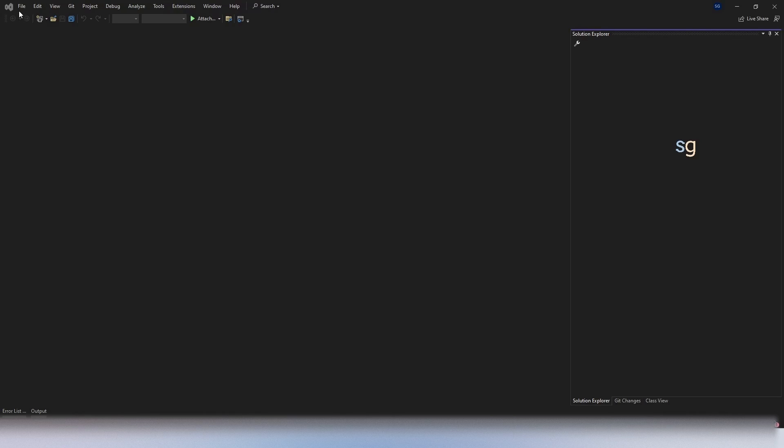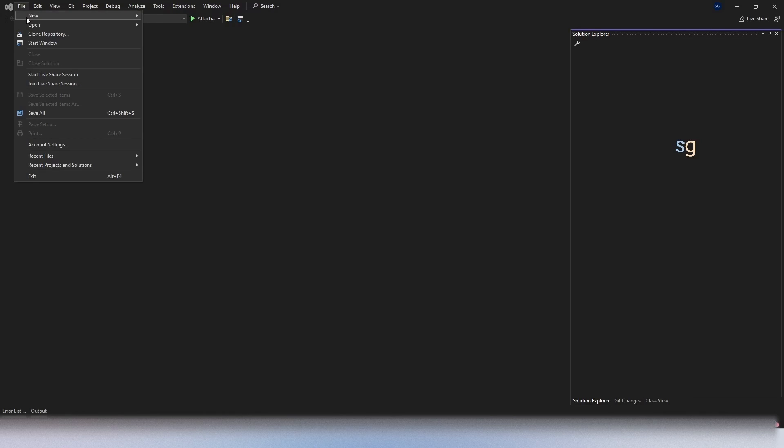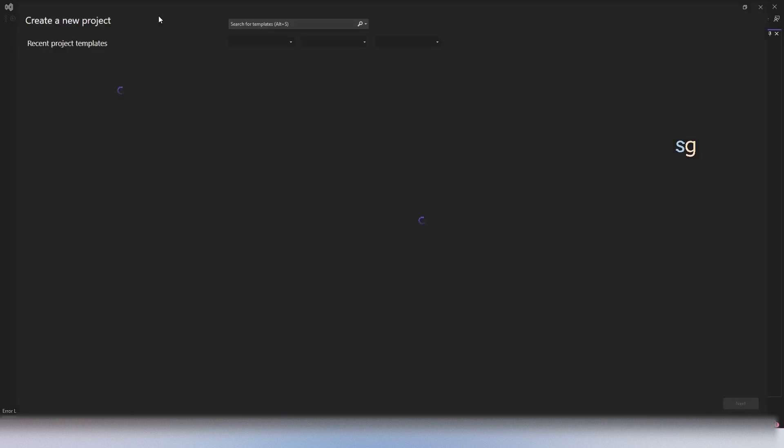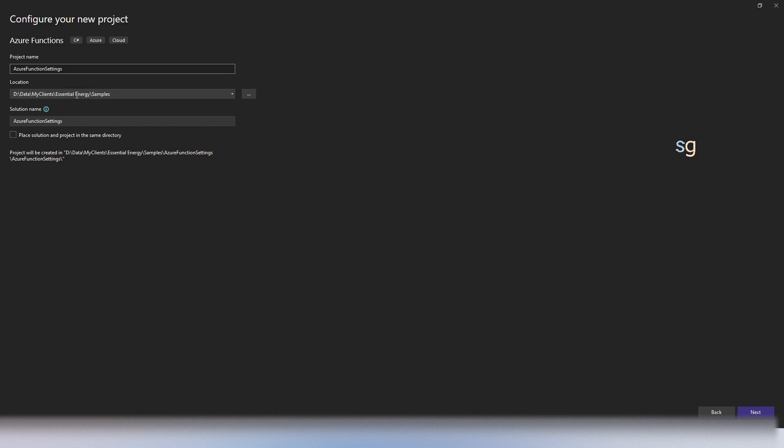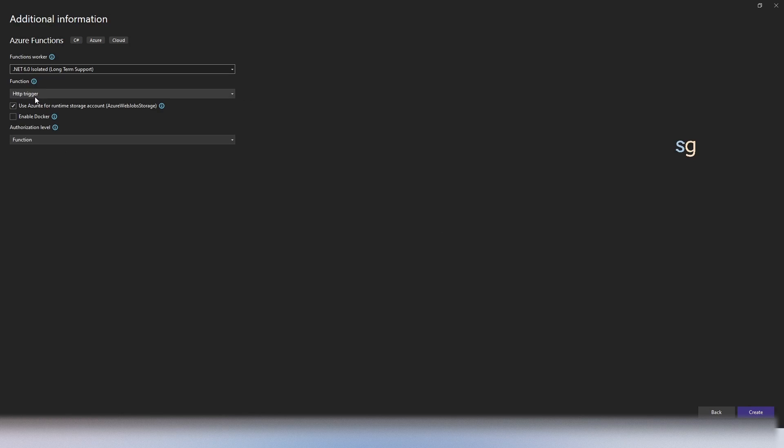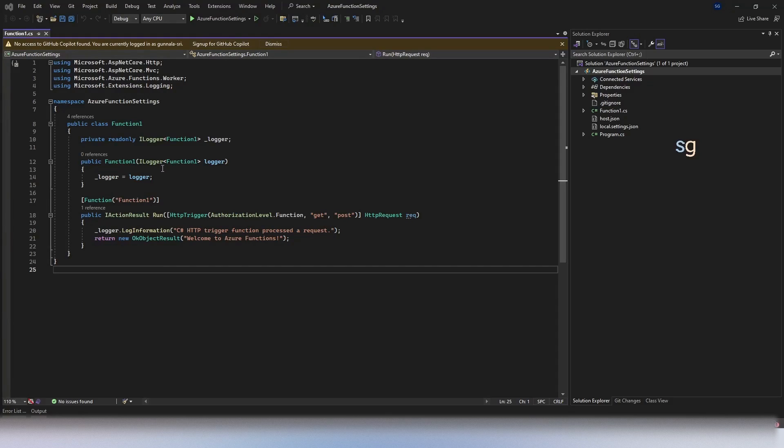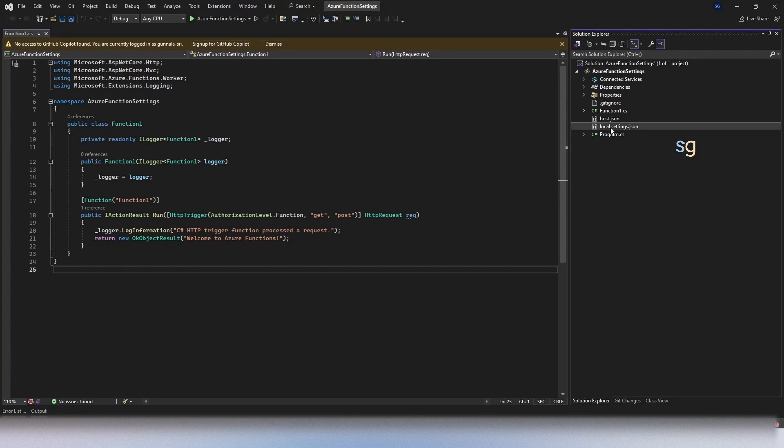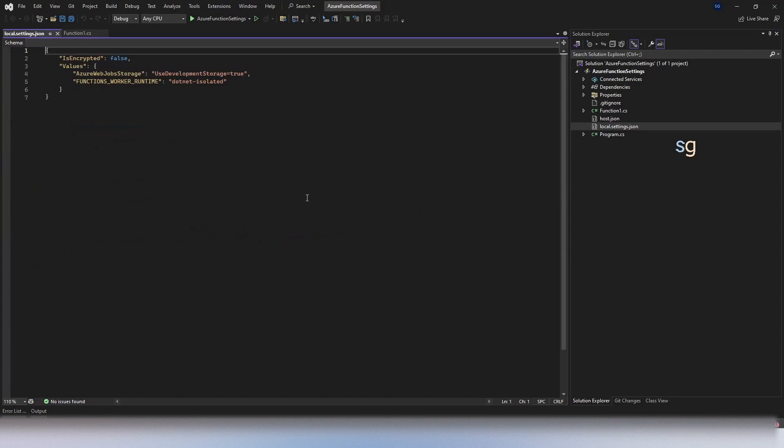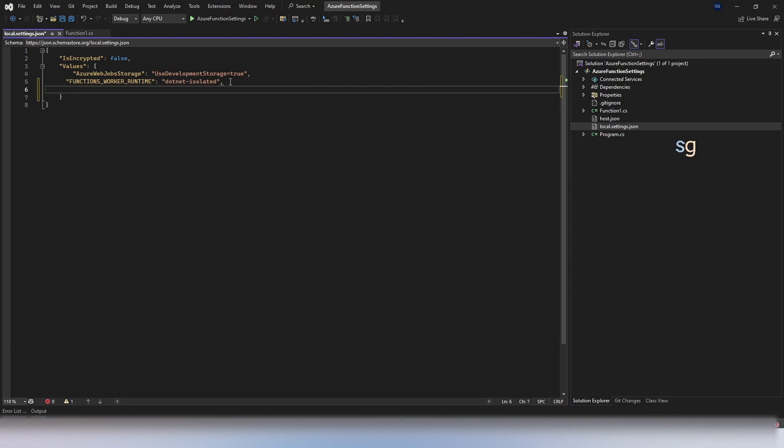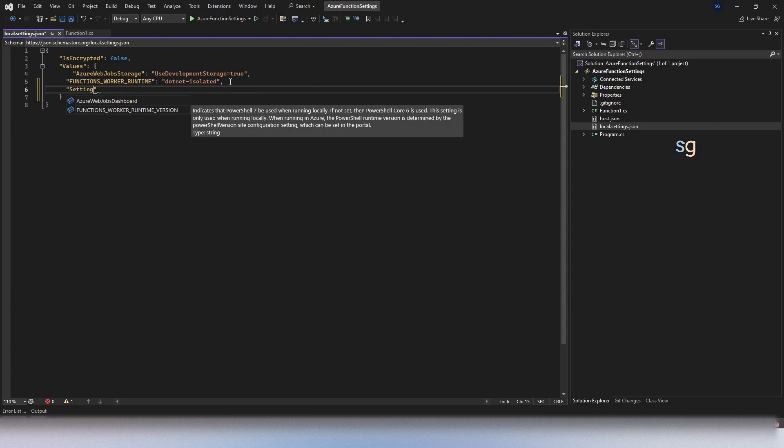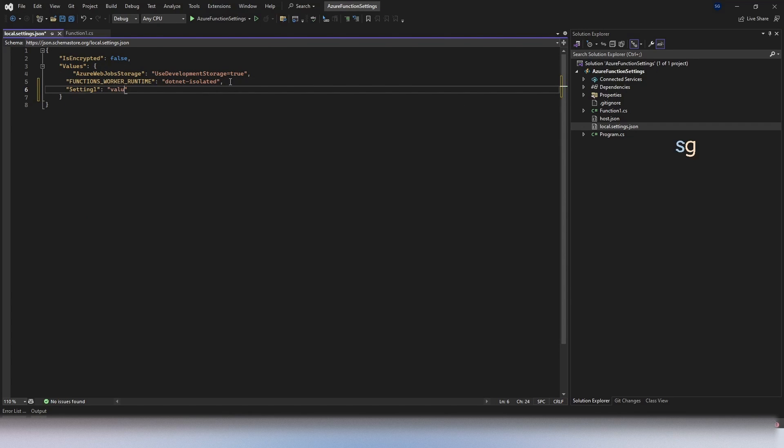First, let's create an Azure Function, which is of type HTTP trigger. Azure Function Settings. Click Next. We want the function to be HTTP trigger. Click on Create. Here is our Azure Function. Let's go to local settings.json file and add a sample setting. Simply say setting1 and give some value1.